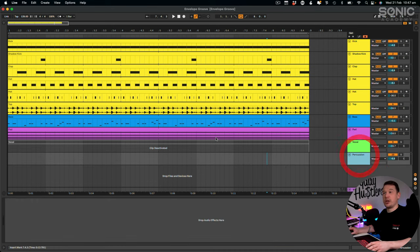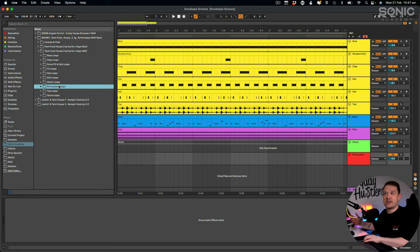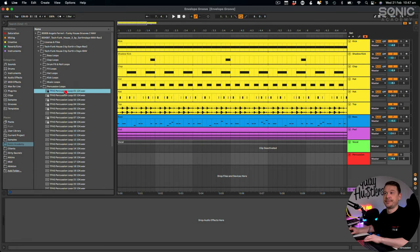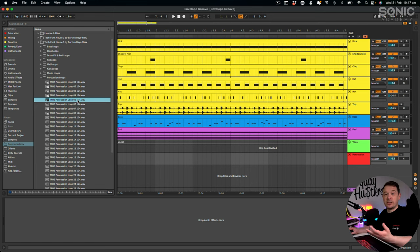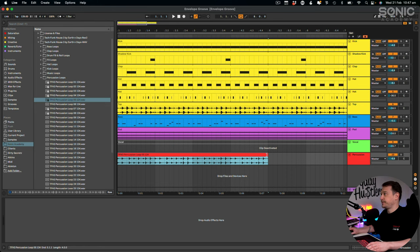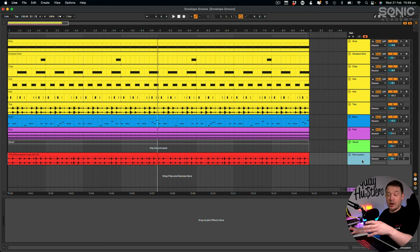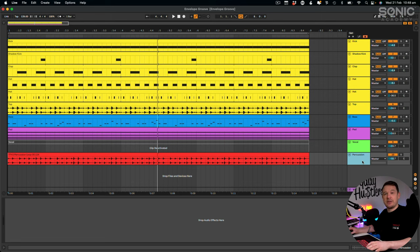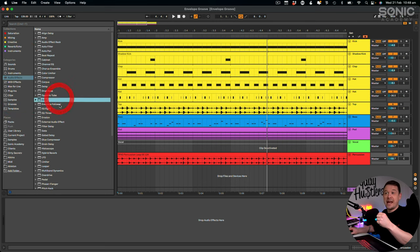The first thing I need for this trick is a percussion loop. I'm going to look in my samples - I've got this tech funk tech house pack here with a folder full of percussion loops. That percussion loop goes really well with the groove I've already got going on, but it's not the sound I'm after. It's actually the groove and rhythm I want, and I'm going to use a really cool utility within Ableton in the audio effects category that came with Ableton 11 called Envelope Follower.